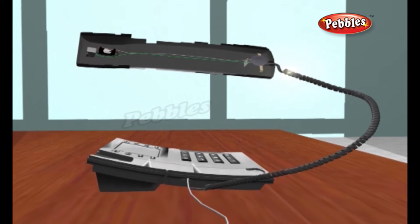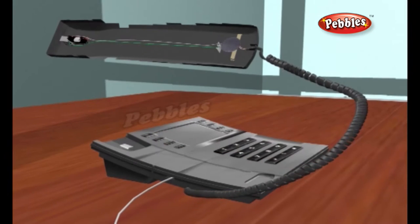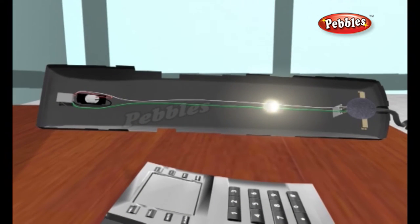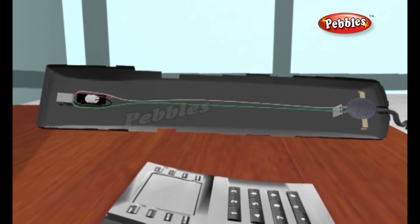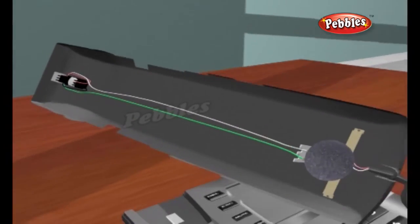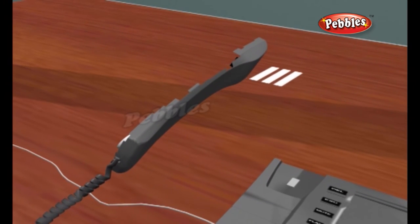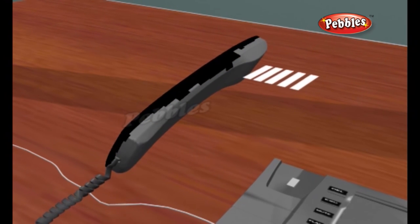When the carbon is compressed, an electrical current can flow through it more easily. A battery sends an electric current through your phone. When you speak, the compression of the carbon varies the intensity of the current. This process is reversed at the other end of the line by the receiver. The electrical current flows through an electromagnet in the receiver, producing a magnetic field. This magnetic field attracts the thin metal diaphragm in the receiver, causing it to move in and out. As it does so, it pushes and pulls the air, creating sound waves.